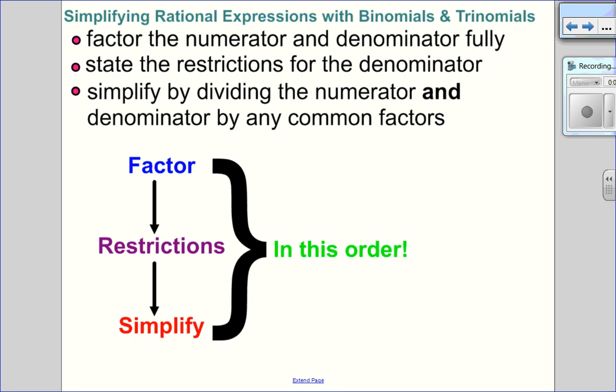Let's talk about how to simplify rational expressions with binomials and trinomials. Because I have a binomial or trinomial, I can factor. I want to factor the numerator and denominator all the way, state the restrictions only for the denominator, then simplify by dividing by any common factors. The order is: factor, restrict, simplify — FRS.